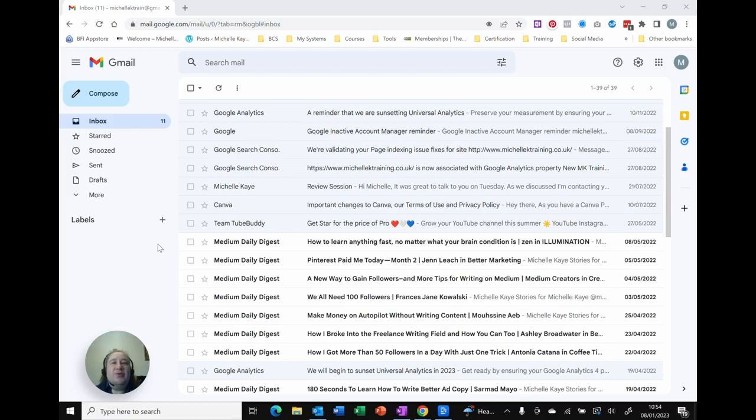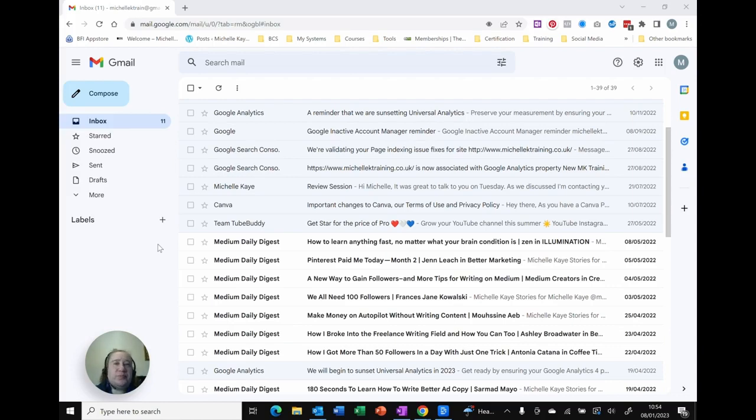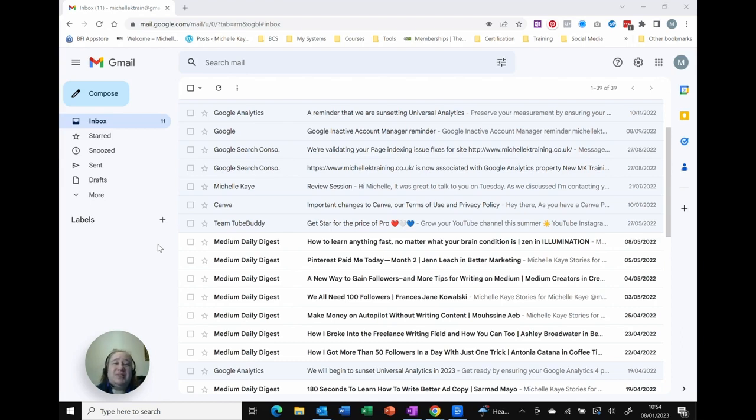How do we organise our emails in Gmail? Well, in Outlook we've seen that you've got folders, but what's the equivalent here for Google? We've actually got labels rather than folders, but there are a couple of different ways to use that. So let me show you how in today's video.